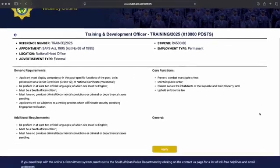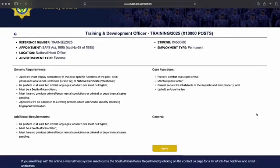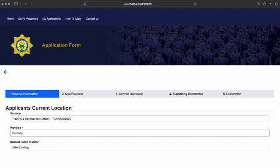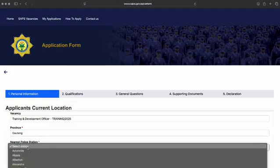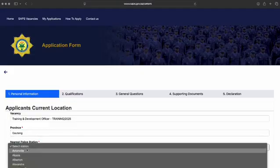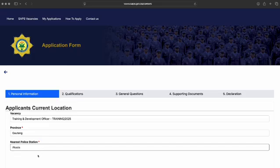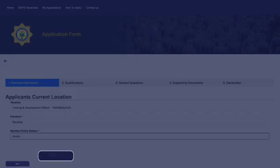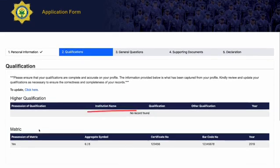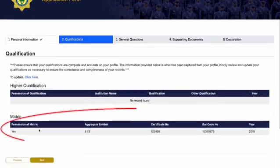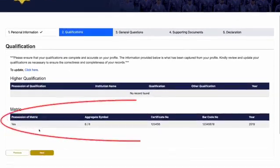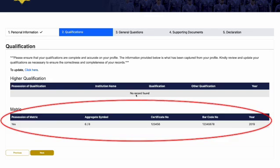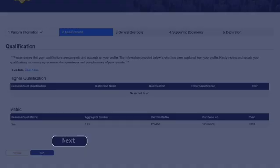Read through the job description carefully and ensure you have all the necessary documents ready before proceeding. Click Apply at the bottom of the page. On the application form, fill in applicants current location details and then click Next. Ensure that the certificate and barcode number on the screen are the same as those on your certificate. Click Next button to continue.